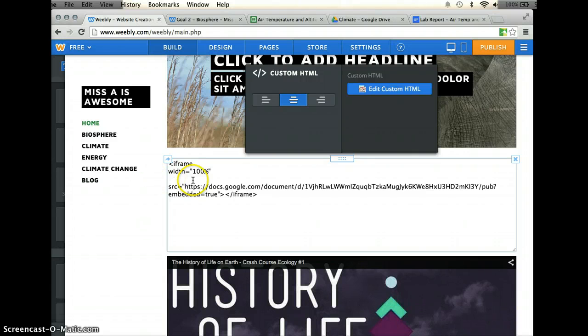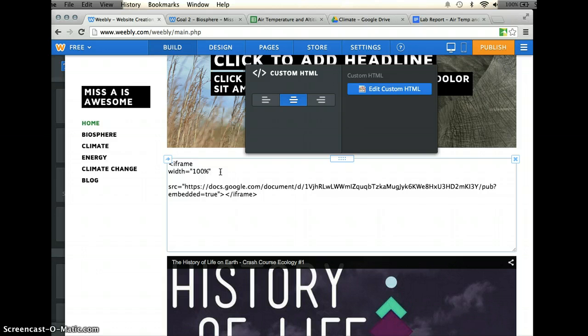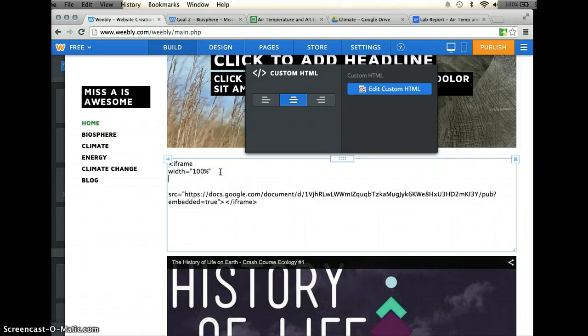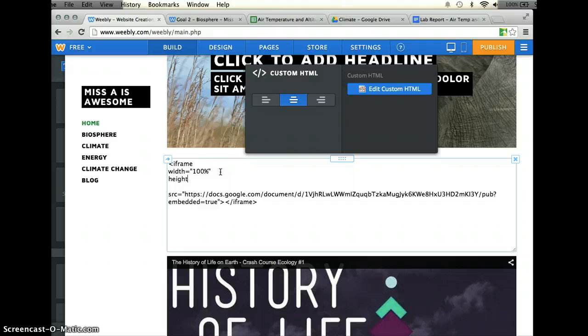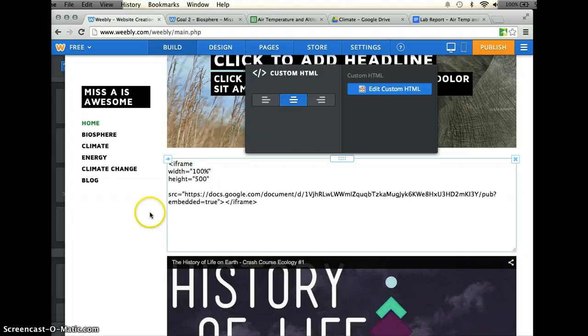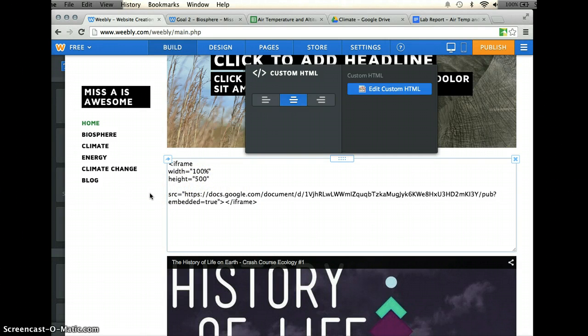That should give me a pretty good width, and it should be the full width of my homepage here, and then I'm going to type in the word height, and height is in pixels, so I'm actually just going to type the number in quotations, 500. That will give me a pretty good height on the document. You can change this to whatever number you want, or you can just leave it as is, and a scrolling option should be there.